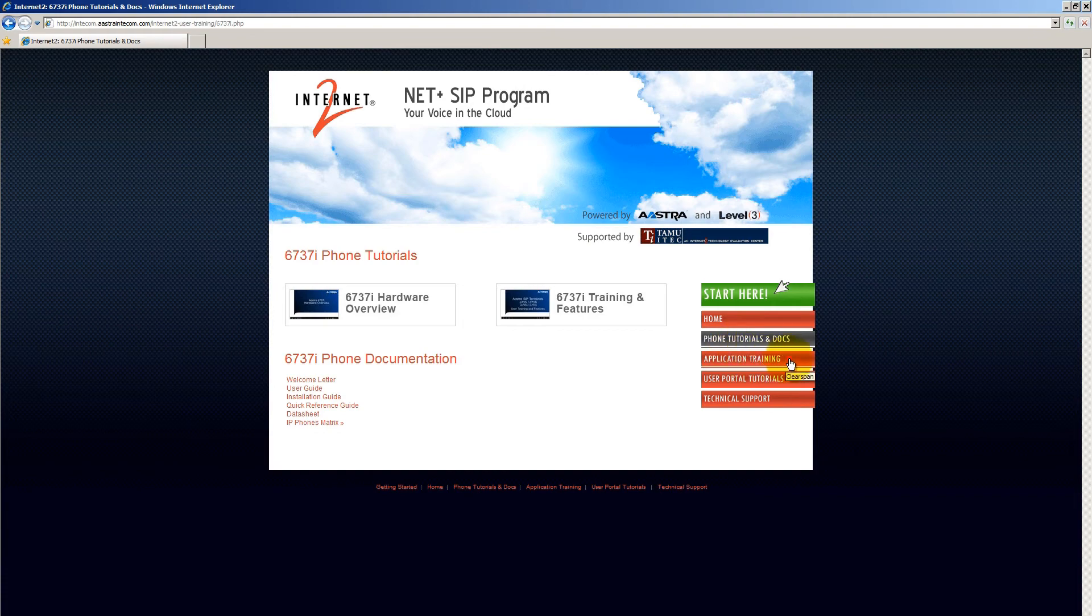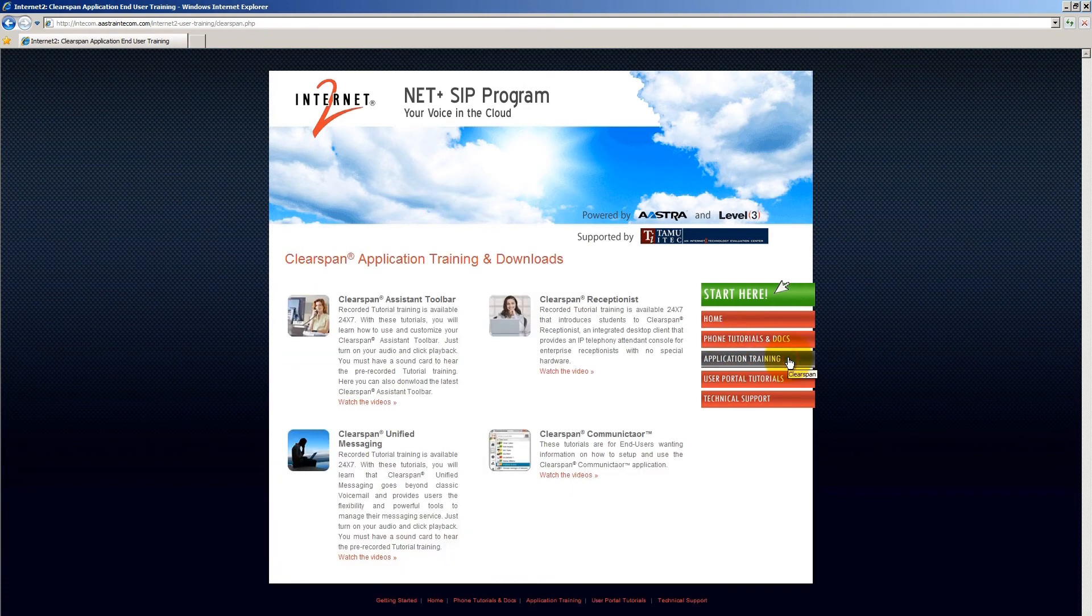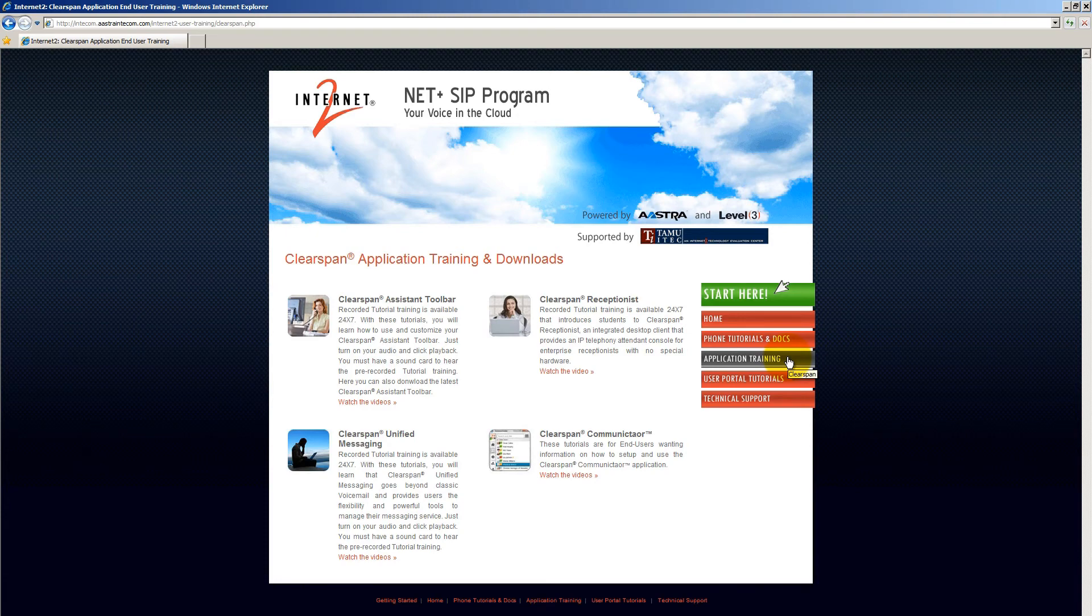Let's move on to application training. Here you can access a series of tutorials for various applications, and if available, there will be a link where you can download the app.